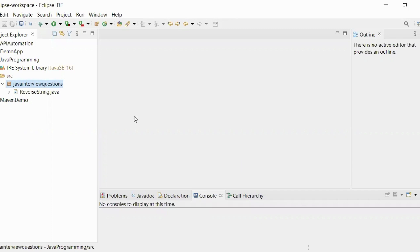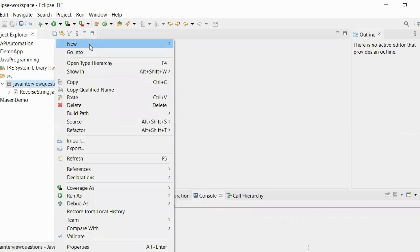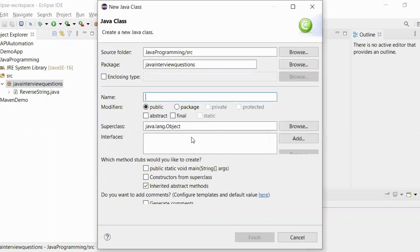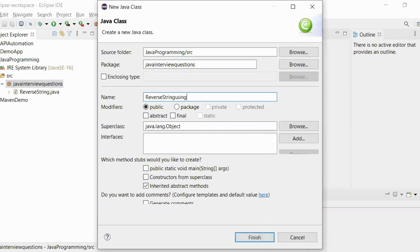We will create a Java class. Let's name it ReverseStringUsingCharArray, and let's take the main method and click on finish.